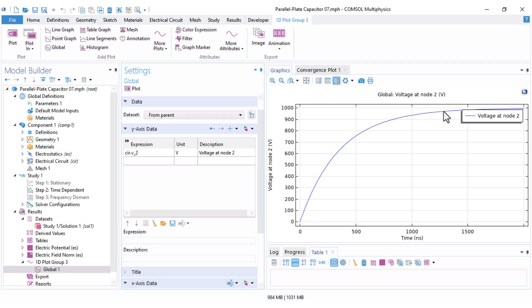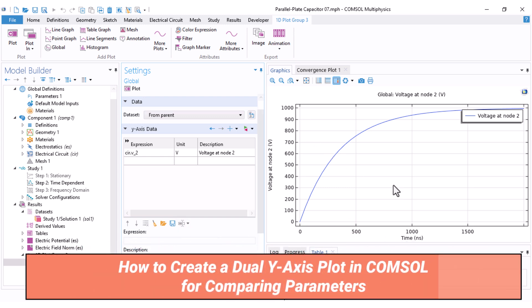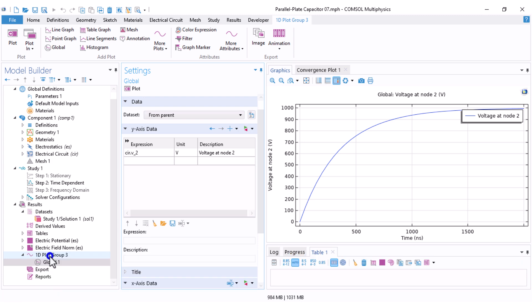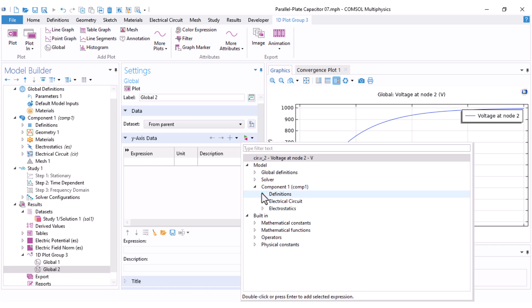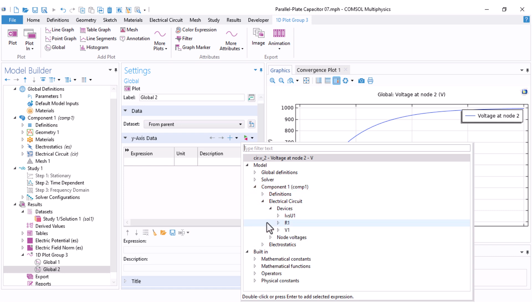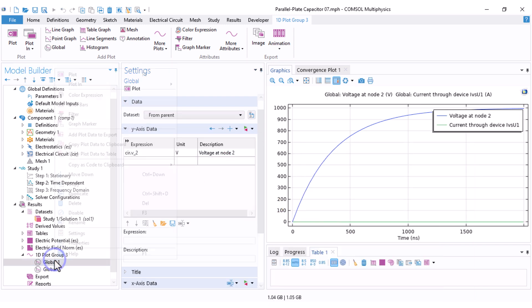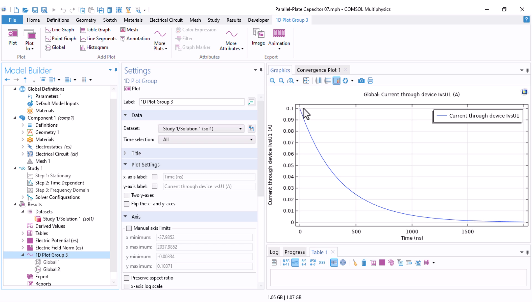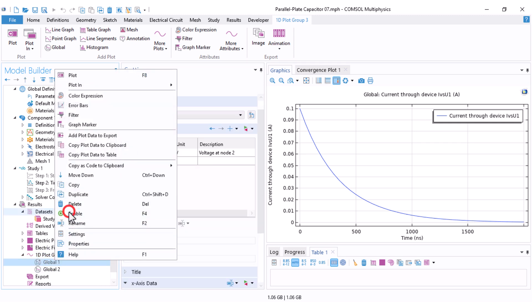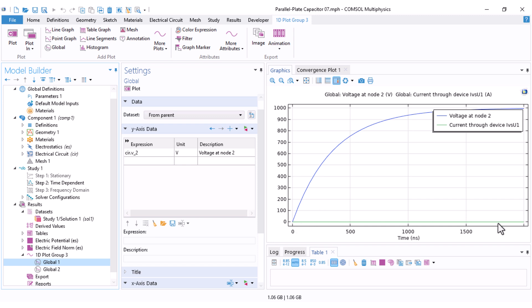You can see the exponential change of the capacitor voltage reaching 1000 volts in steady state — exactly what we expected from a capacitor in an RC circuit. Now I want to also add the capacitor current. I add another Global, go to Electrical Circuit under Device, find IVsU — our capacitor — and select 'current through device' and plot it.